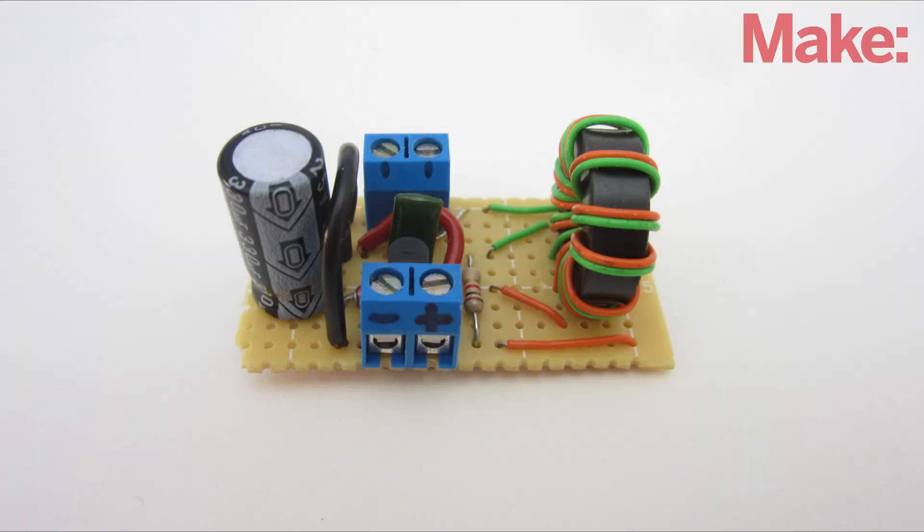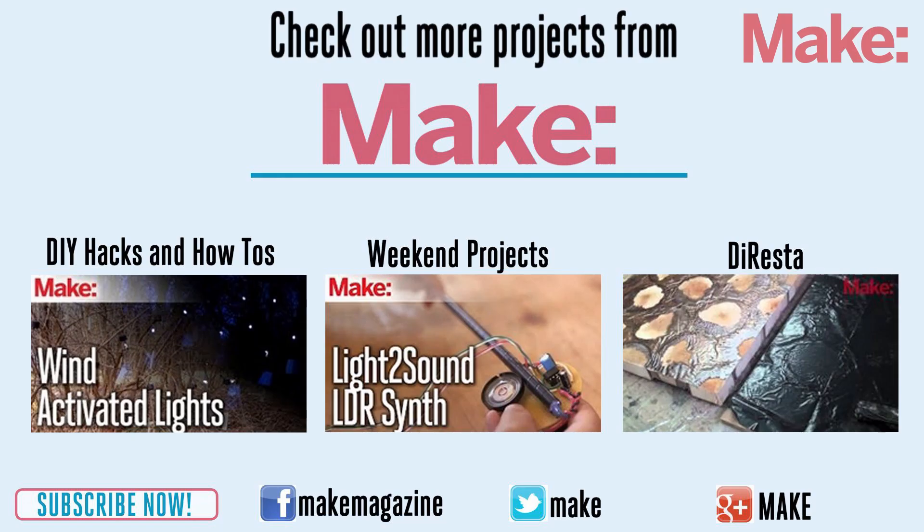Well, that's how to make a Jewel Thief battery charger. Thanks for watching, and check back next week for more DIY hacks and how-tos.